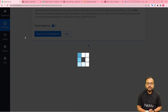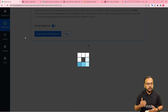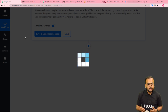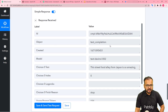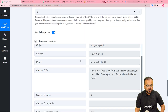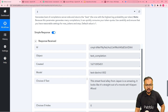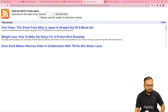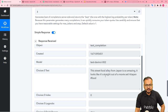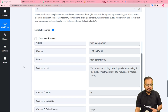Now click on 'Save and Send Test Request' and artificial intelligence is going to generate a tweet for you. In the response section, under choices zero text label, you can see the actual content generated. It is showing: 'This street food alley from Japan is so amazing, it looks like straight out of a movie set.' This is how OpenAI generated the tweet based on our RSS feed title.